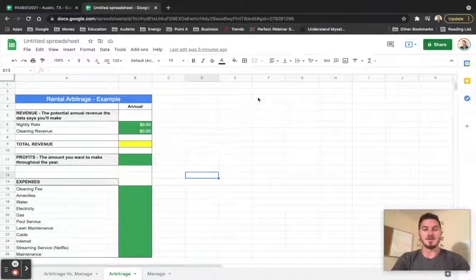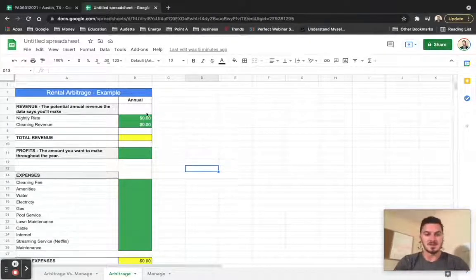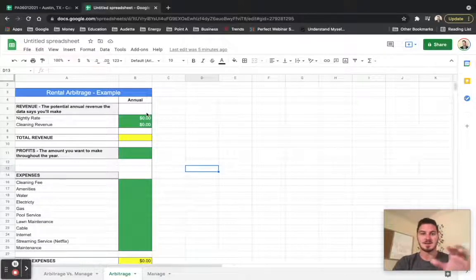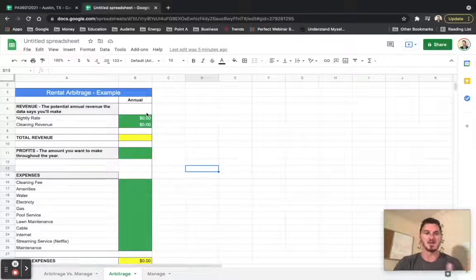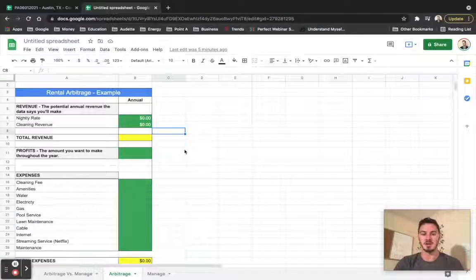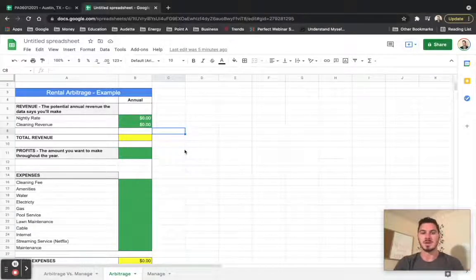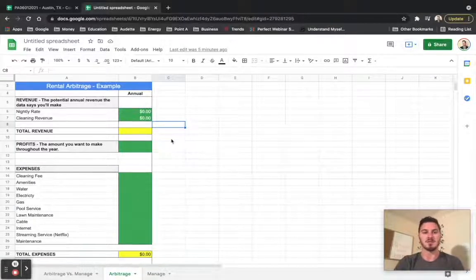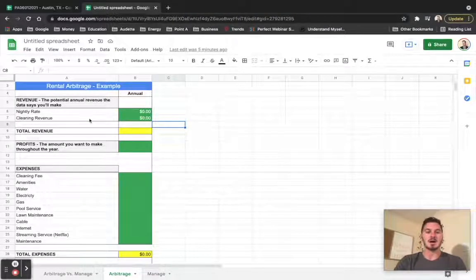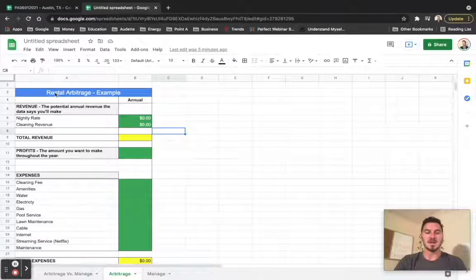So this is an overview of what it looks like. You're going to get this template. It should be down below and you can just download it. Otherwise, it's going to be in the package and the owner's manual and you can download everything from there.